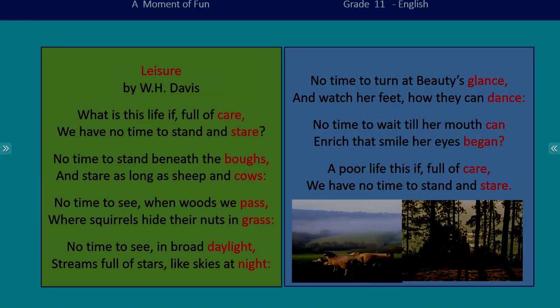Boughs, cows, pass, grass, daylight, night, glance, dance, can, began, care, stare — are all rhyming words we find in the poem.